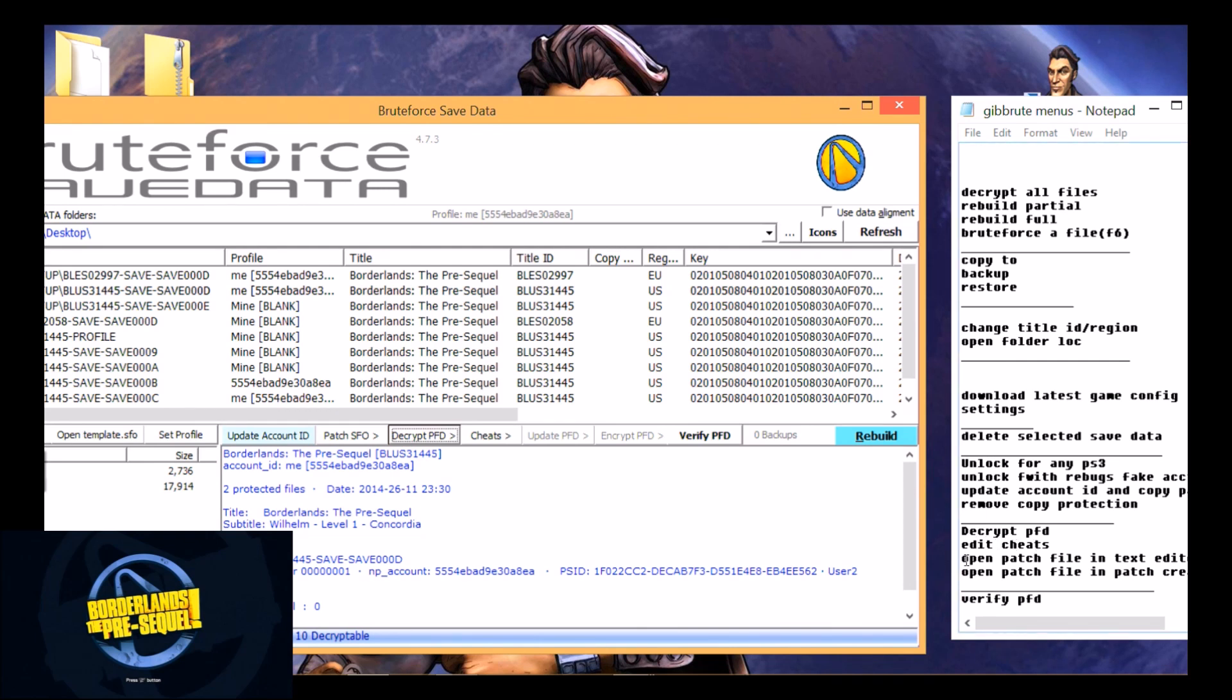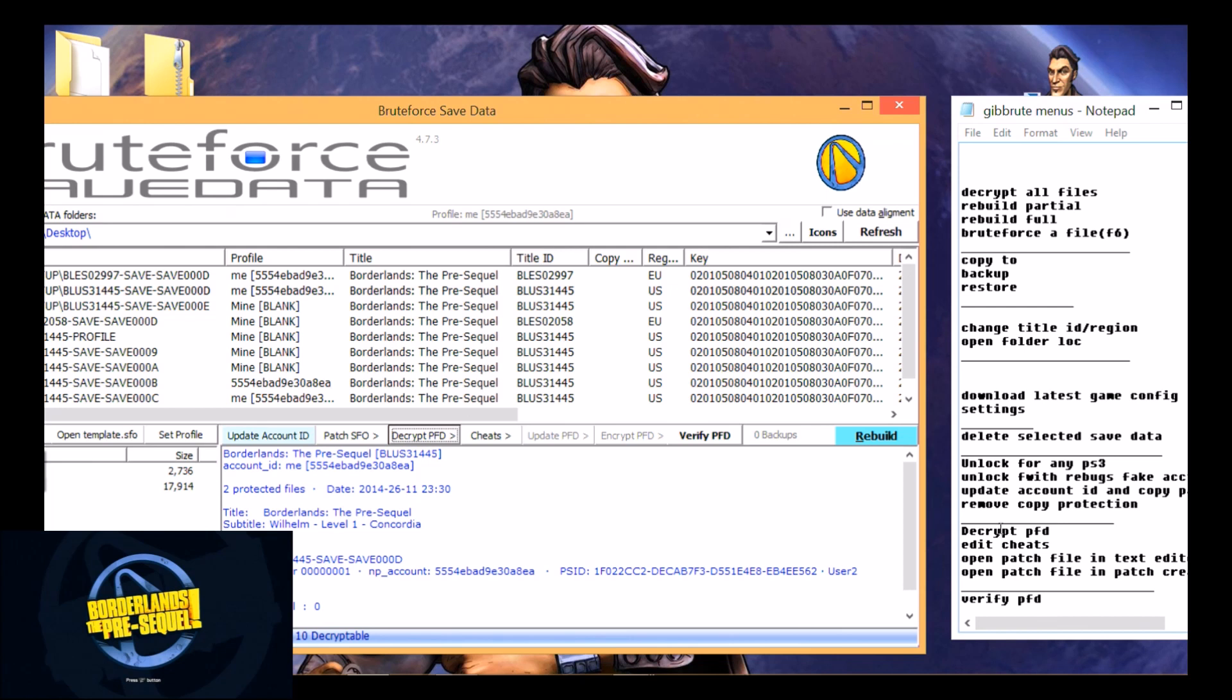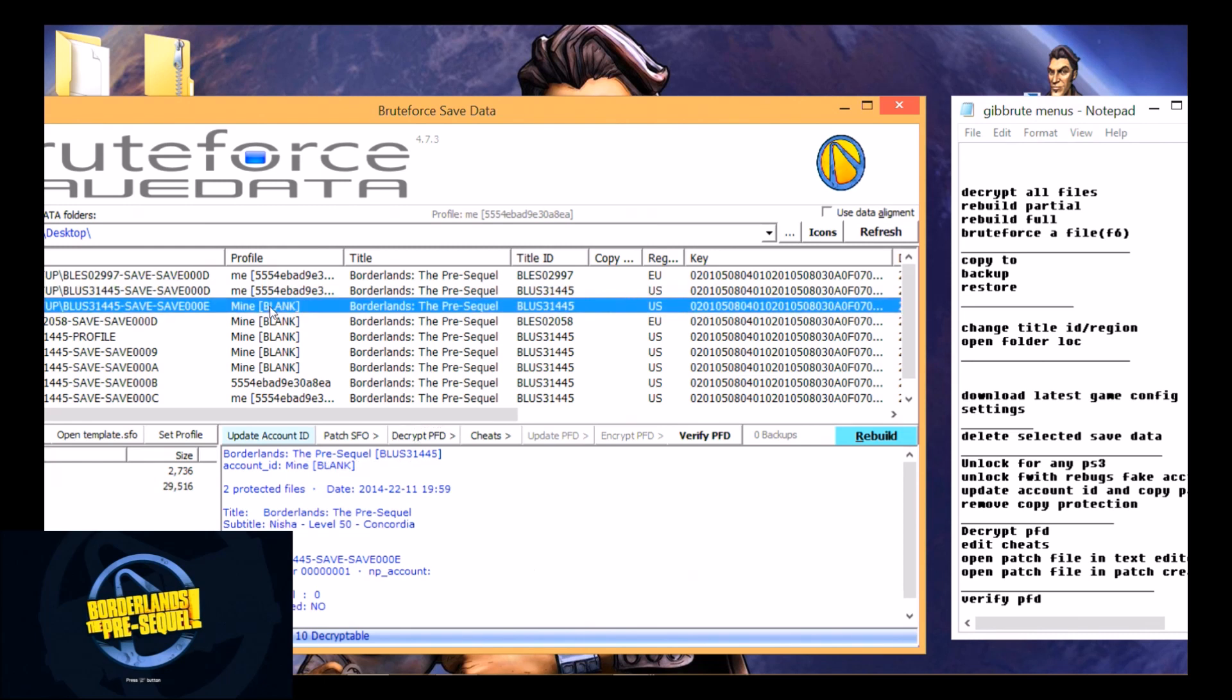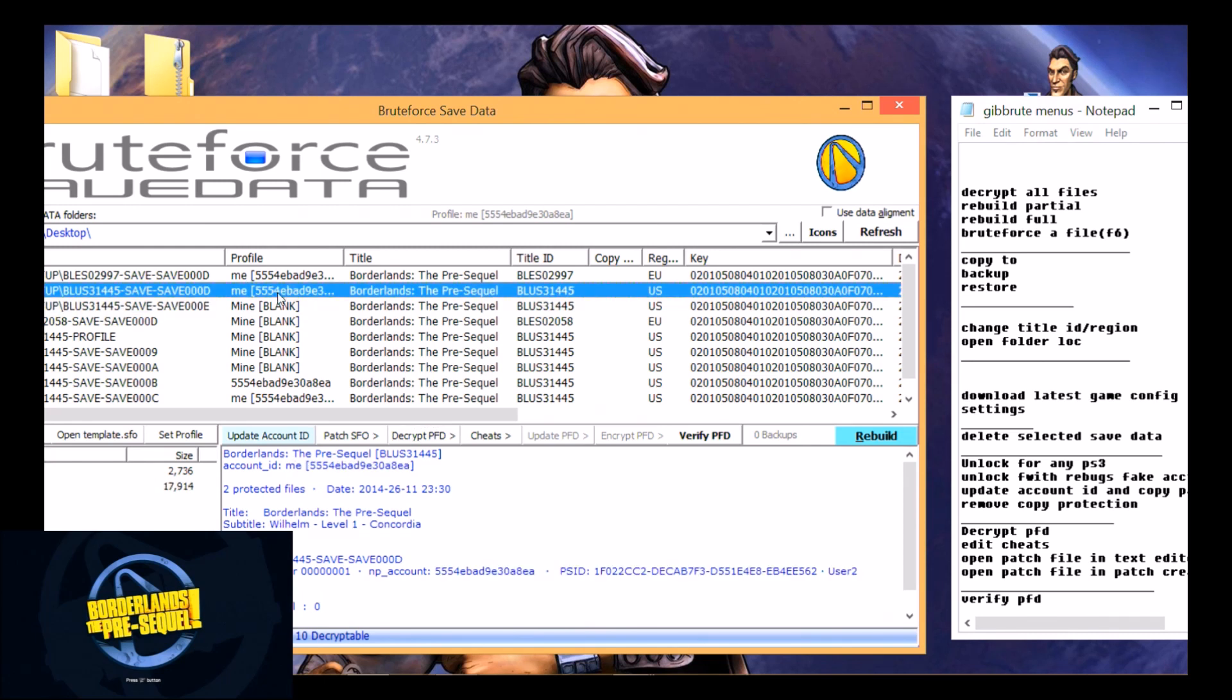Delete the selected save, unlock for any PS3, unlock with Rebug's fake account, update account ID and copy the param, remove copy protection, decrypt the PFD. Now a PFD file is simply inside each save you look at with these PS3, and that is their way of encrypting the param.sfo file with a PFD attachment file. It's basically a carbon copy just encrypted. Edit cheats which you can download especially if you have custom firmware, open patch file in text editor or hex editor, open patch file and patch creator which means you can mess around and try to create your own patches for games letting you do stuff if you feel like really messing with their games, and then verify the PFD file to make sure it's encrypted right. All of these are pretty much useless with the exception of the unlock for any PS3 and unlock with Rebug's fake account because that's how you make one blank. As you see some of mine are blank and some of them aren't. Like this is my normal save right here.